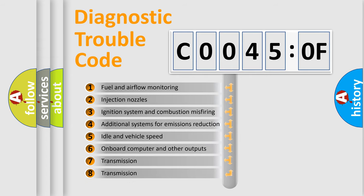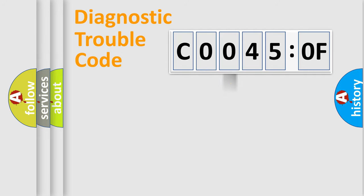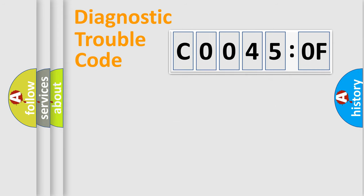The third character specifies a subset of errors. The distribution shown is valid only for the standardized DTC code. Only the last two characters define the specific fault of the group.